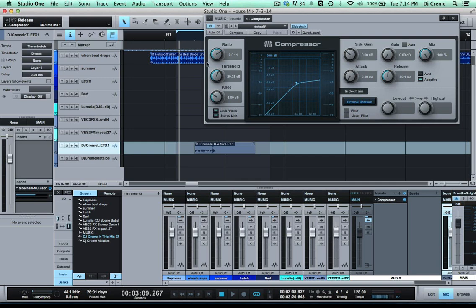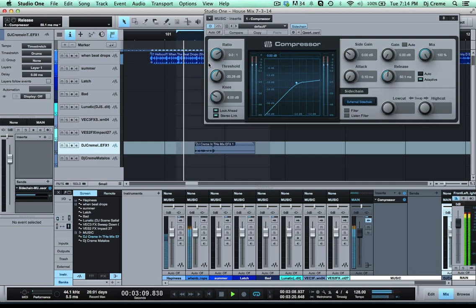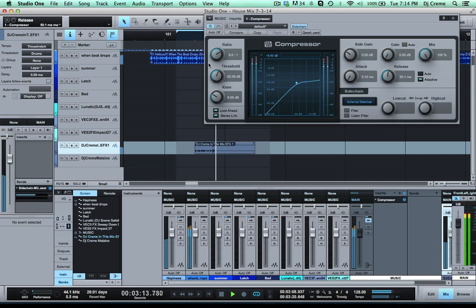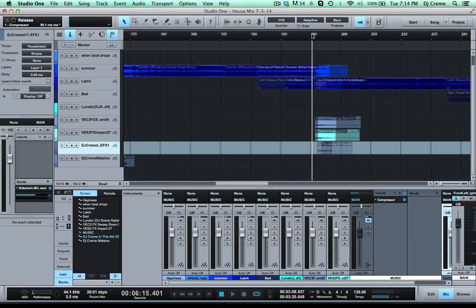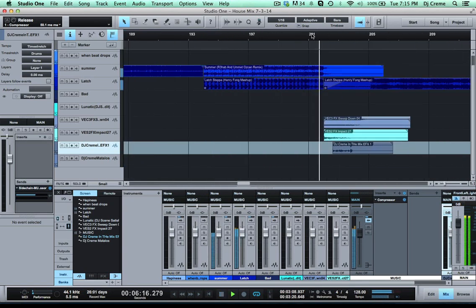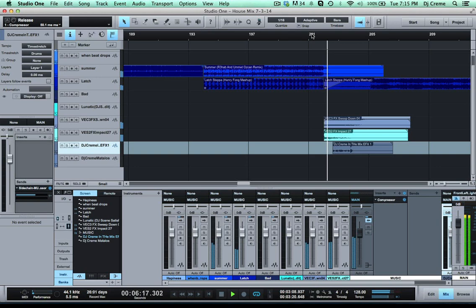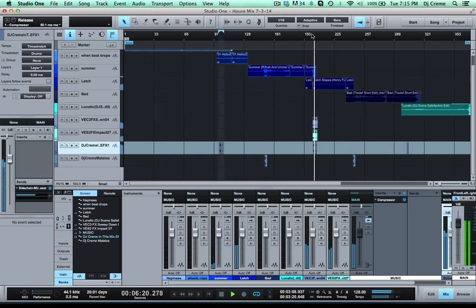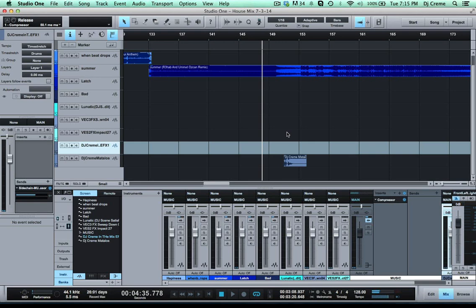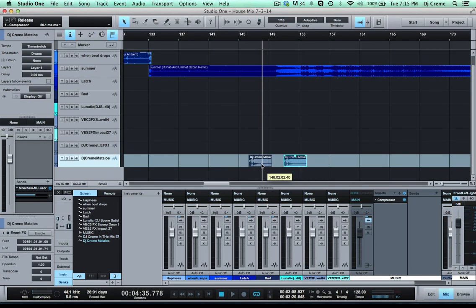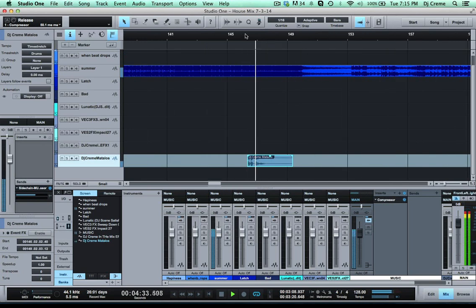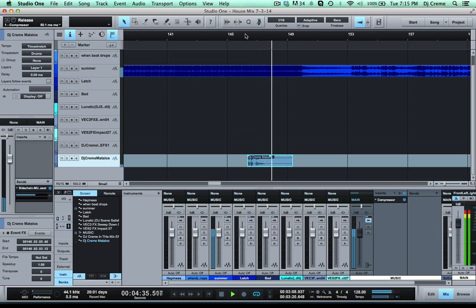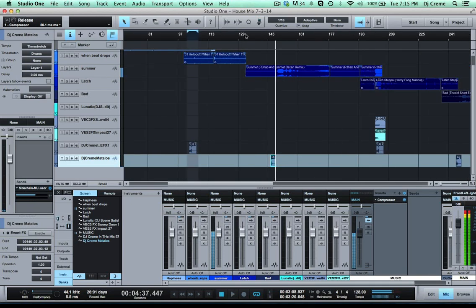Now let's listen to it again. So now any time that this drop comes out in this mix it's always gonna lower the music. Now I can also listen to it. I'm gonna move this drop over here and let's listen to this one. So that's also getting that effect on the compressor.